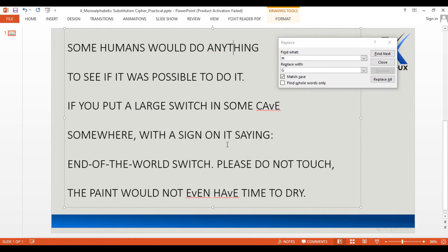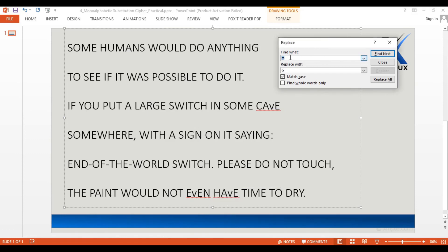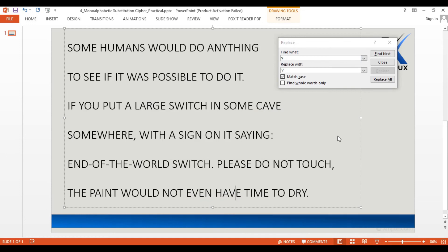Finally, we need to solve for the letter V. Looking at H_VE, we can easily guess that this could be HAVE, and the letter V could definitely be V. Let me change that as well. Great — we have solved the puzzle and decrypted the cipher text completely.